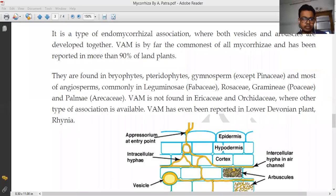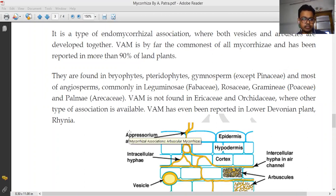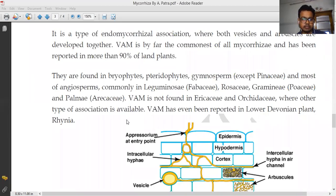It is reported that more than 90% of land plants are responsible for VAM formation. In bryophytes, pteridophytes, gymnosperms, and most angiosperms — commonly including Leguminosae, Rosaceae, Gramineae, and Palmae — they form this type of association. VAM is not found in Ericaceae and Orchidaceae, where other types of association are available. VAM has also been reported in the lower Devonian plant Rhynia.